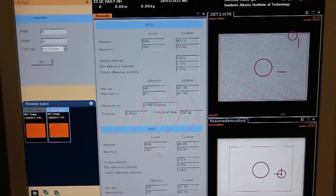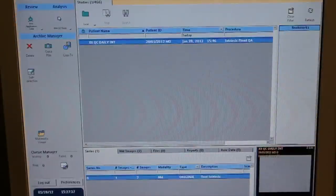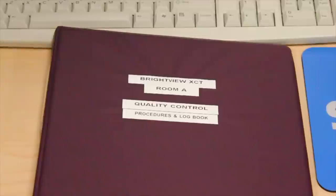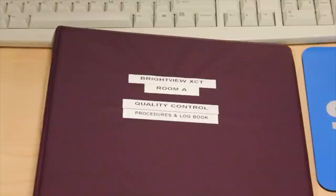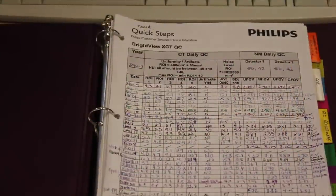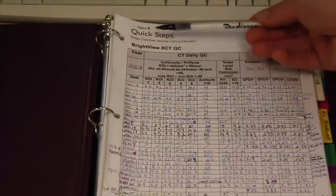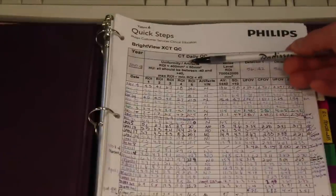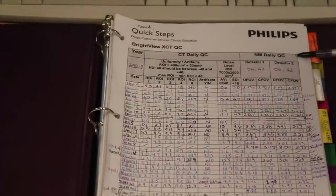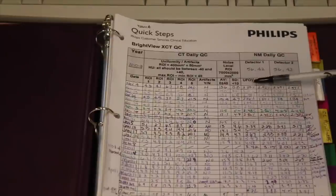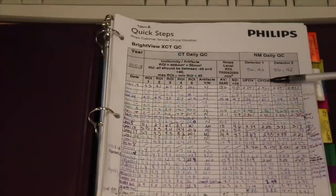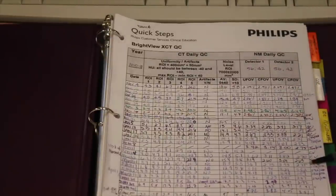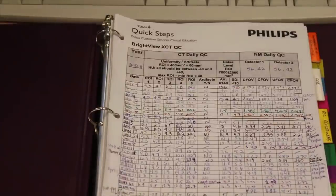Compare the values obtained to Detector 1 values and to the official acceptance limits for uniformity. Log the extrinsic uniformity values under appropriate date, confirming that they are within the extrinsic limits. And sign off to complete your record.